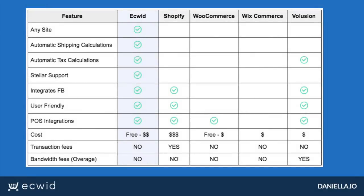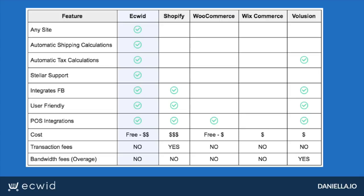Here's a comparison with some of Ecwid's competition. Ecwid can integrate any website and multiple websites at the same time, allowing you to sell in multiple places online while managing your sales in one spot. Ecwid offers automatic shipping calculations for Canada Post, USPS, and UPS, among others, at no additional cost. They also offer automatic tax calculations in their lowest-priced plans. Ecwid offers stellar support and an extremely user-friendly platform. Ecwid can integrate POS solutions such as Vend or Square, and they do not charge any transaction fees or bandwidth overage fees.